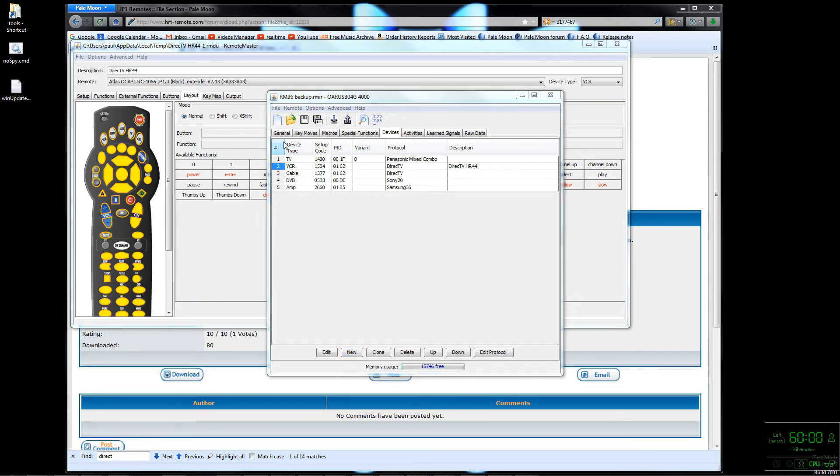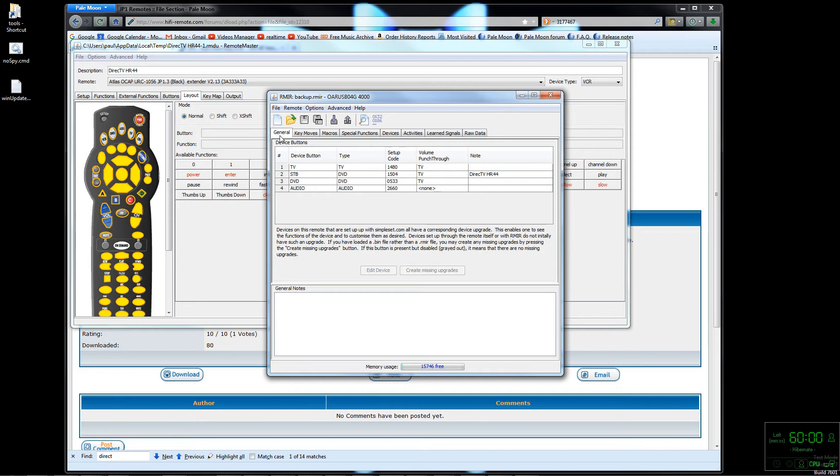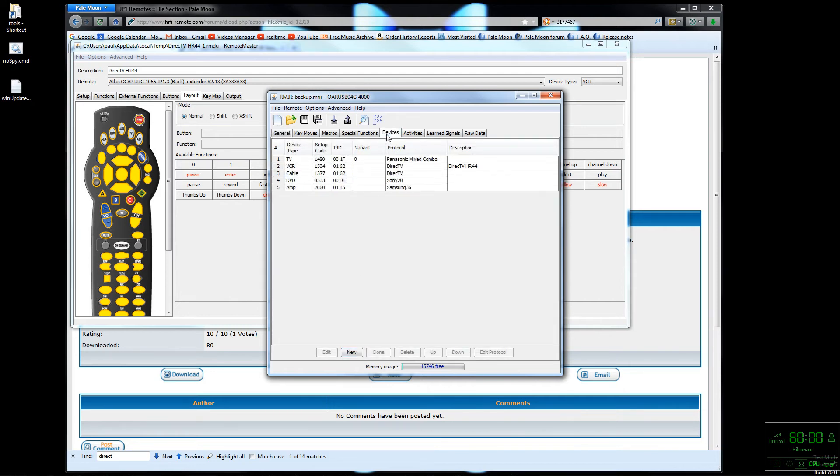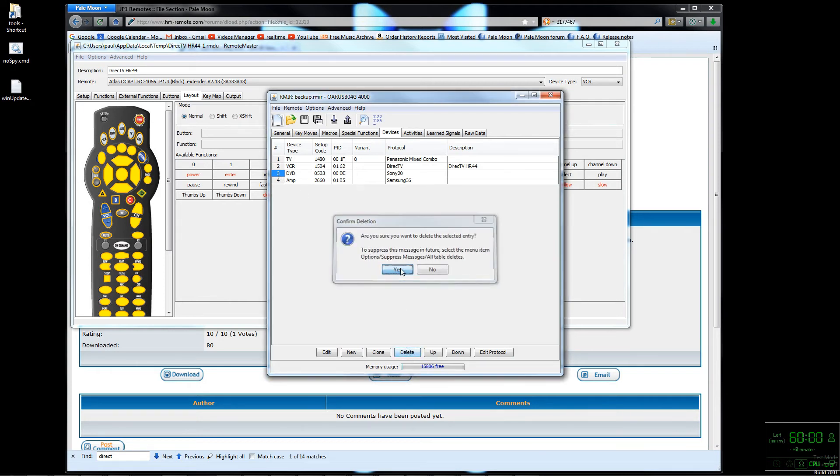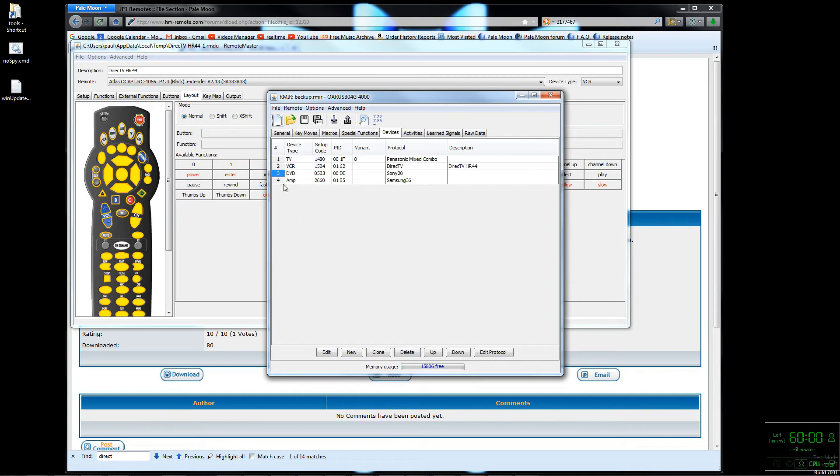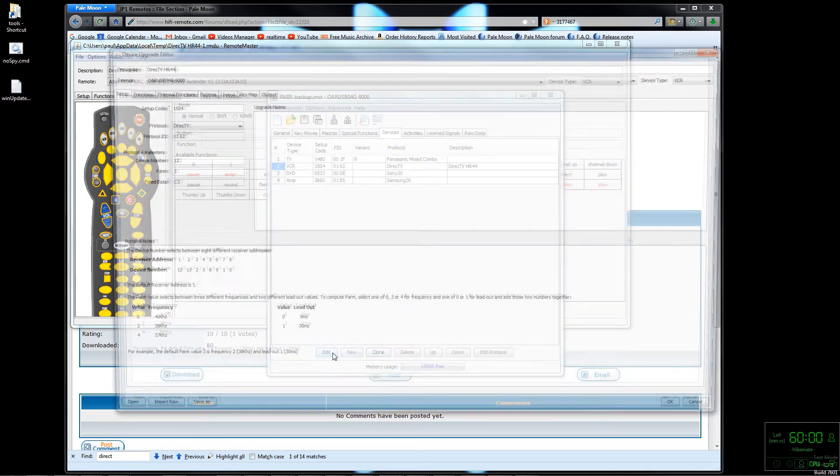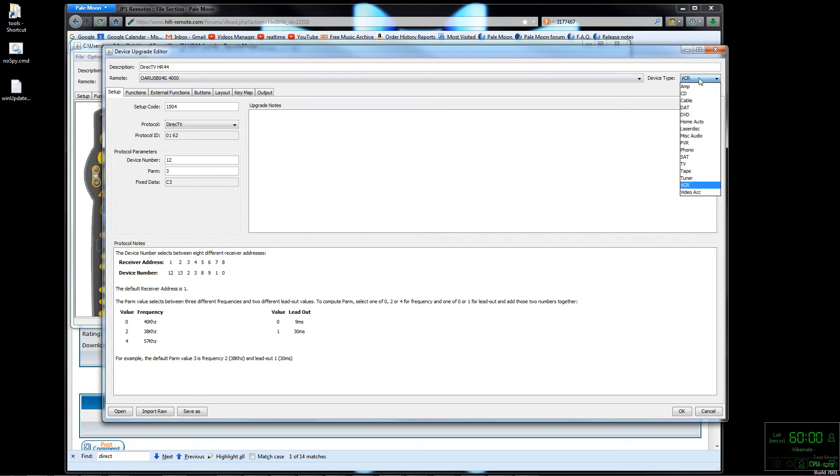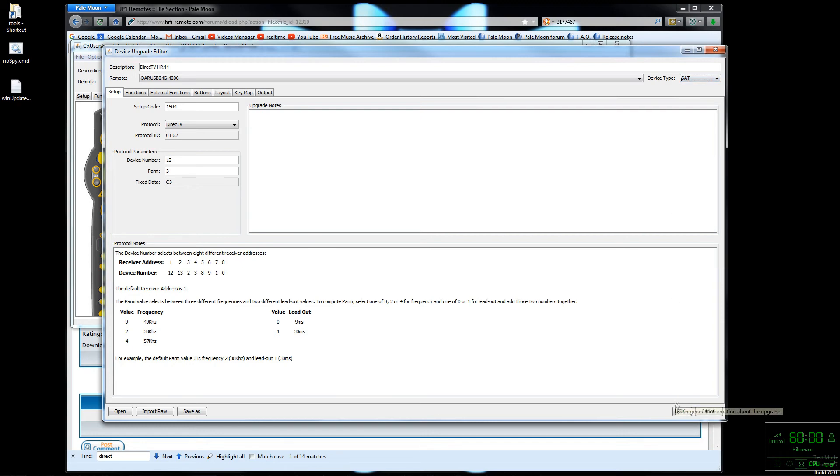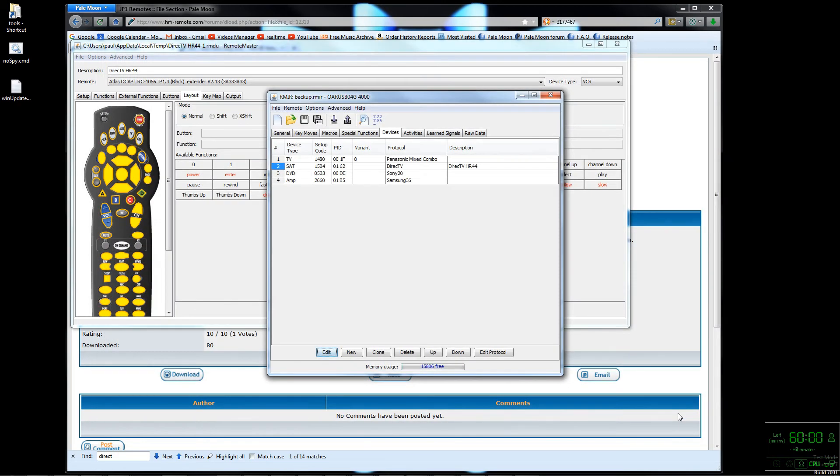Since I went ahead and assigned it to a device button on the remote, we can see in the General tab that the STB button is now mapped to that device. In the interest of minimizing confusion, I go ahead and delete the old DirecTV entry which was done by key code. Now we can click Edit and maybe change the device type from VCR to SAT. They may have had it VCR for some reason I don't know, but making it SAT seemed to work fine for me.